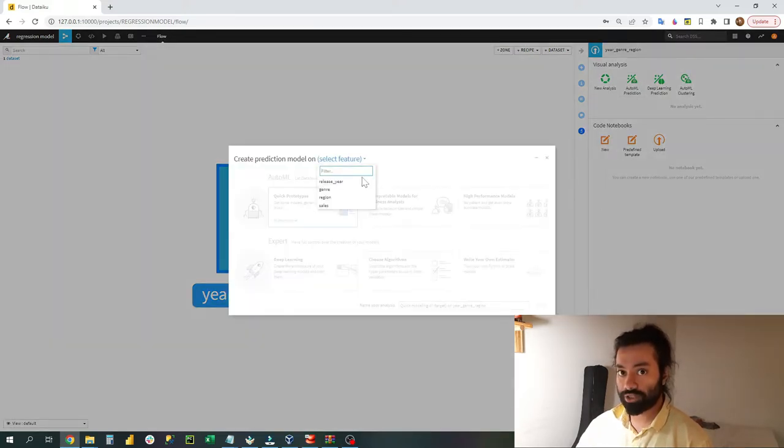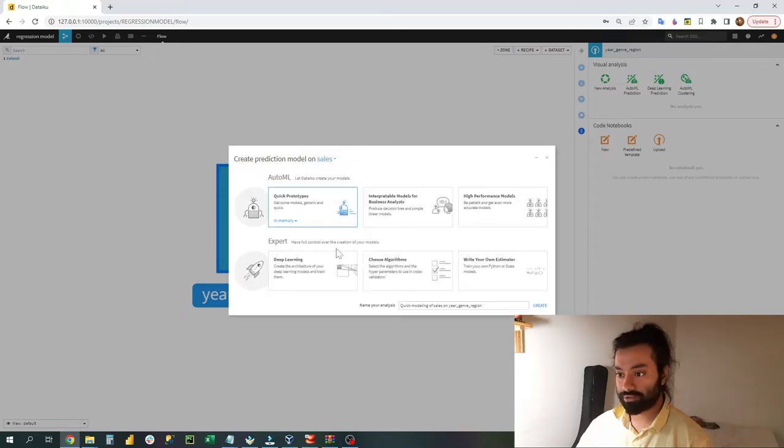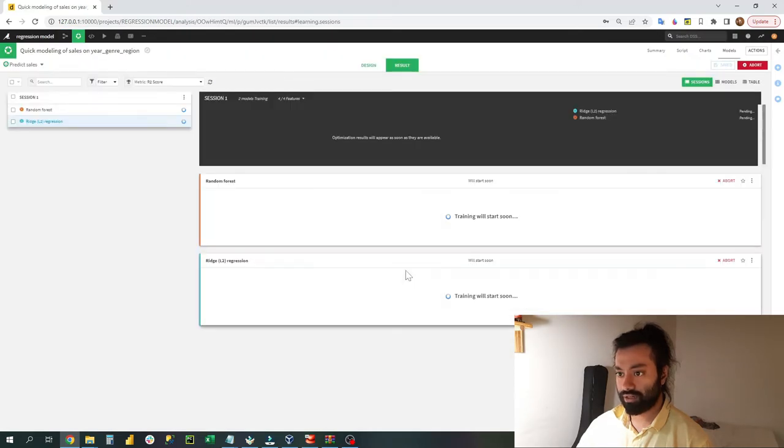Click on the lab and create an AutoML prediction model. Here you can select which type of feature you want to predict. I will go for sales. Click on train.